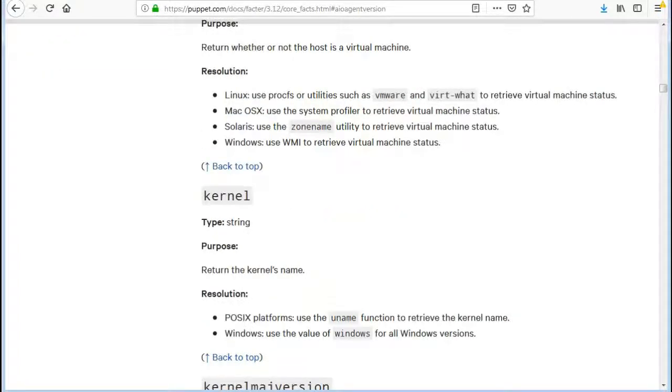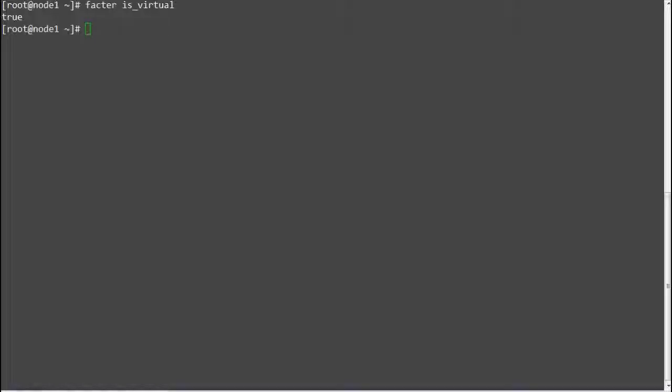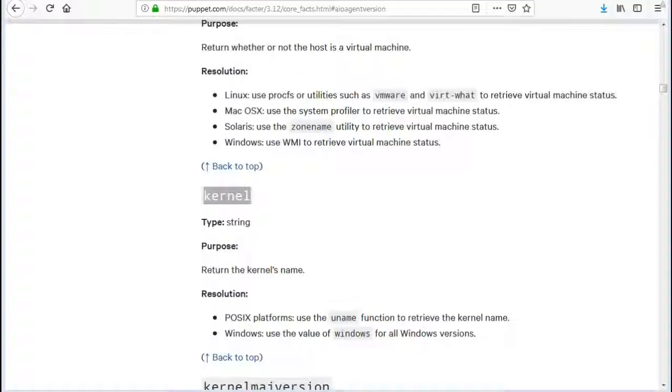Next we have the kernel fact, which will return the kernel's name. Run 'facter -p kernel' to get the name of the kernel.